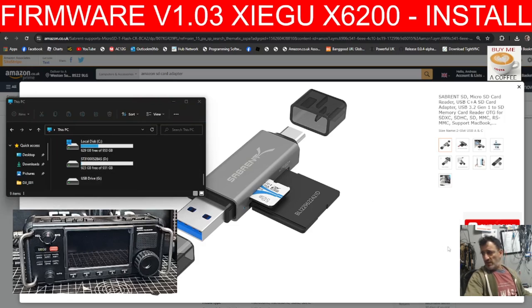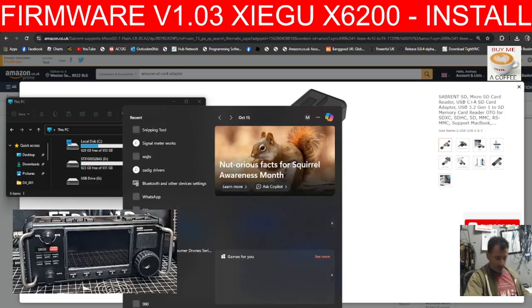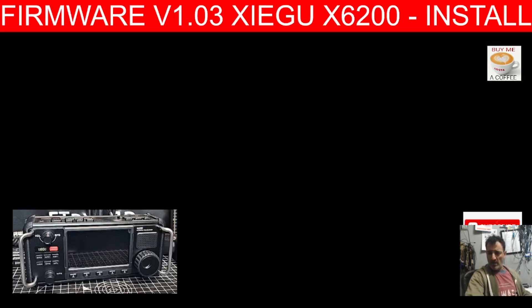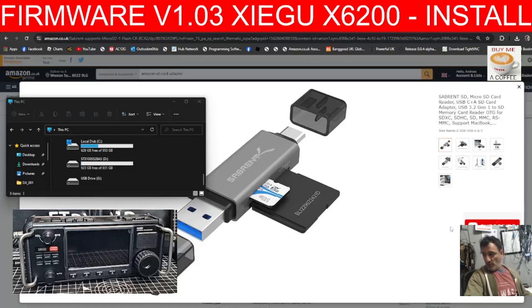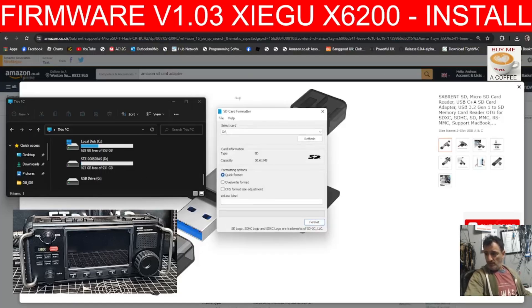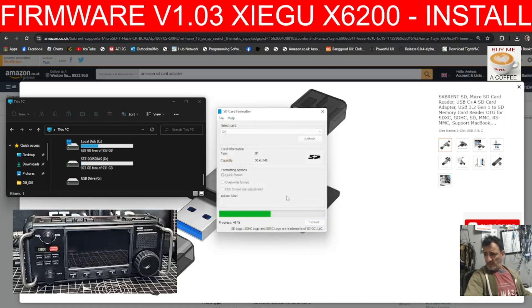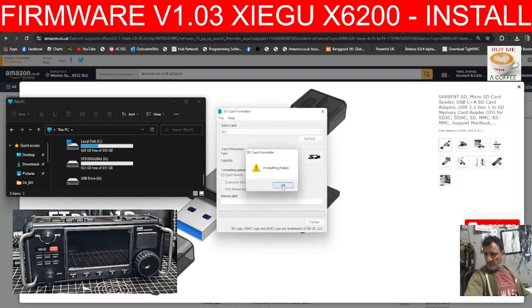I'll just format it — it's showing as G. I've downloaded SD card formatter, you might as well use it because it always works well. Follow the instructions and format. The card's ready to be used.